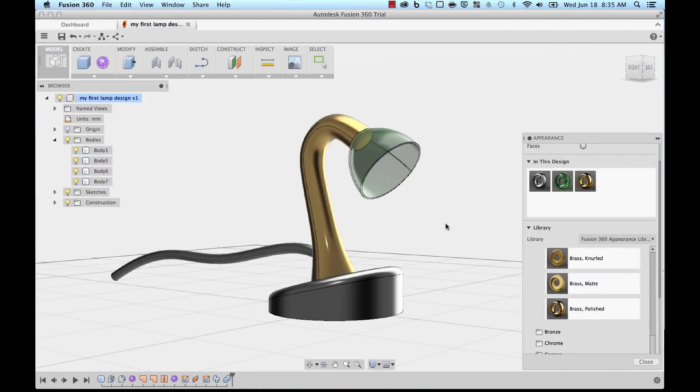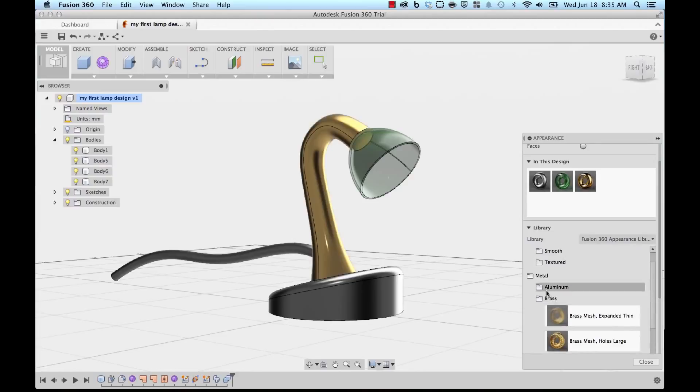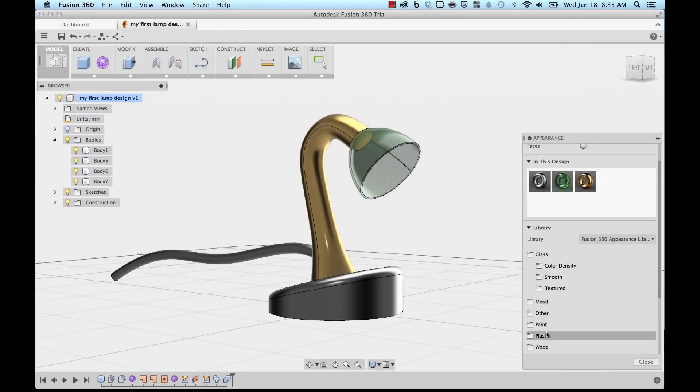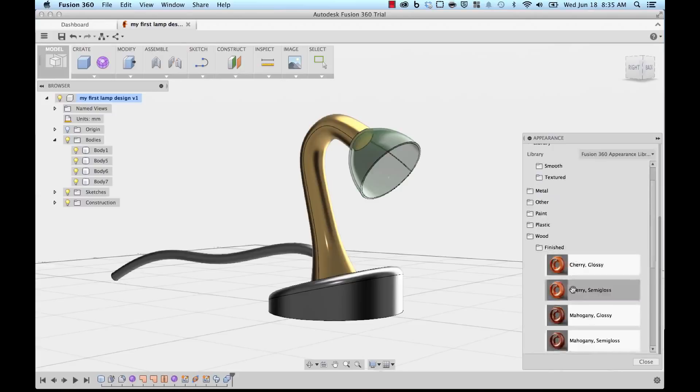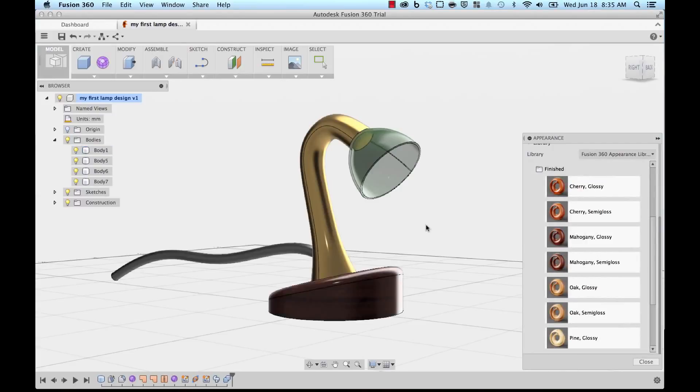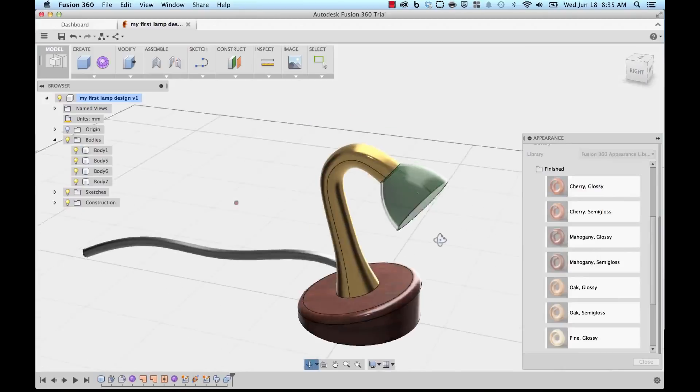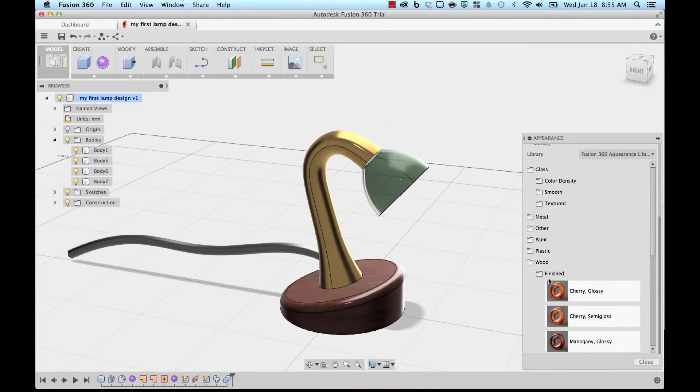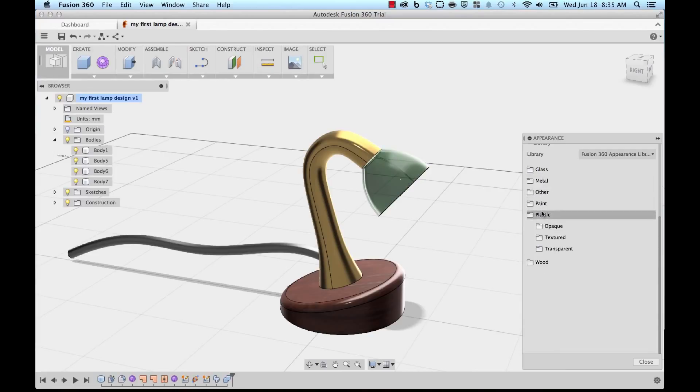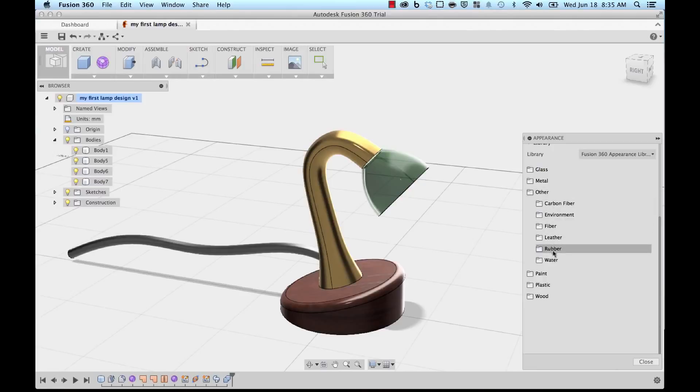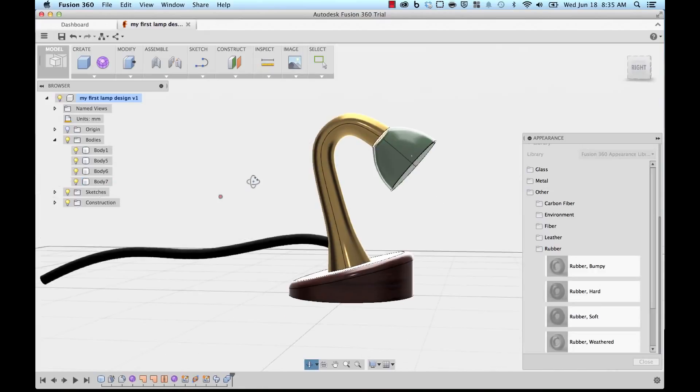Then I'm going to go to Wood and make the base a nice finished mahogany wood. Let's say glossy, and there you go. Now we have a nicely colored lamp, and lastly I'm going to go into Other and make the cord a nice black soft rubber.